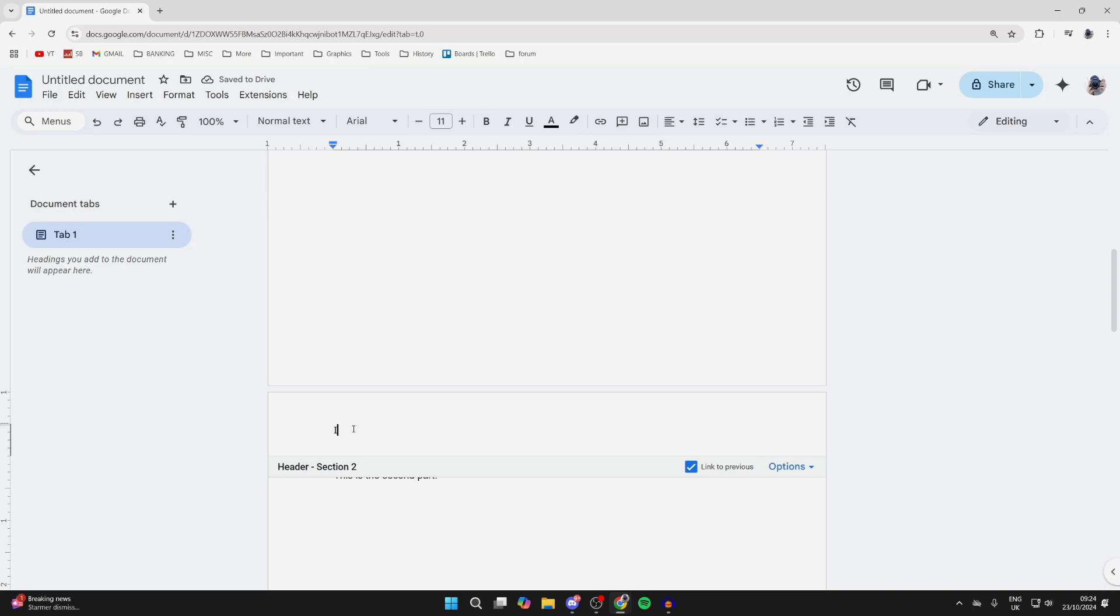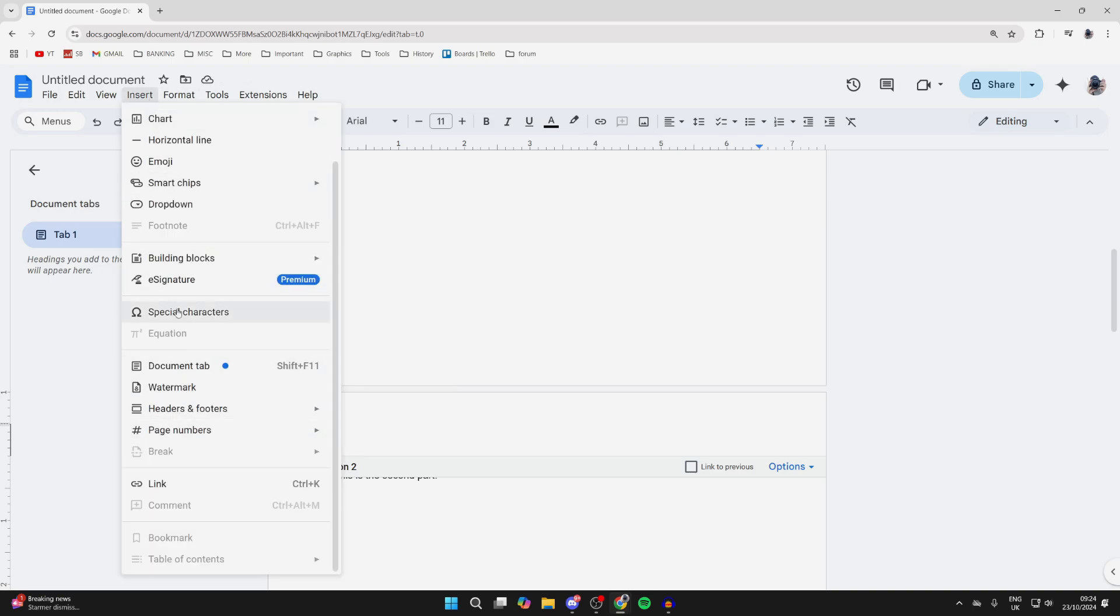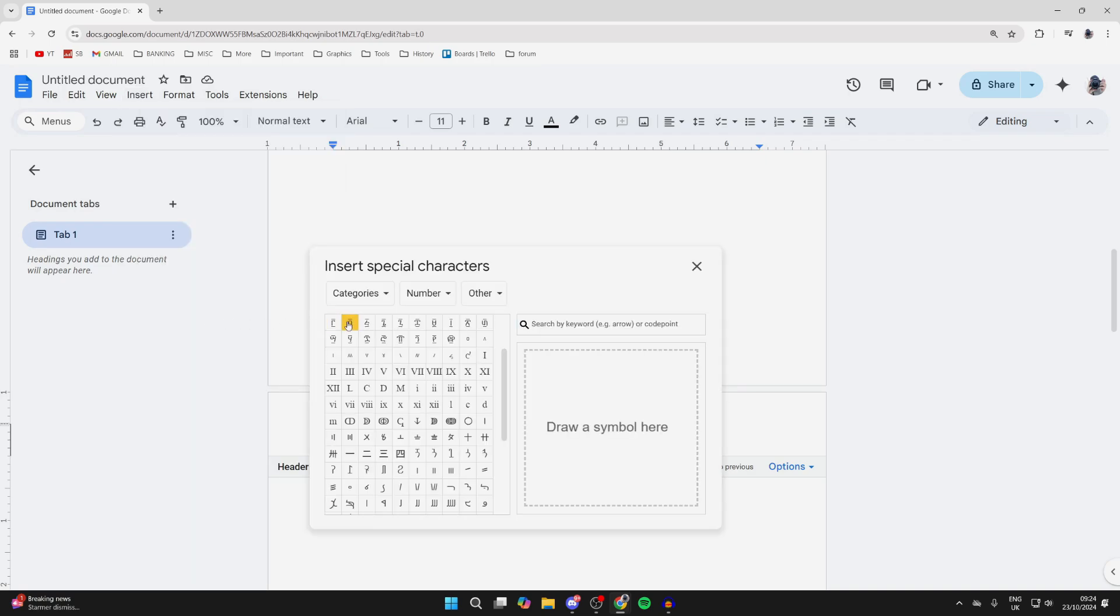Unselect Link to Previous, and then add in the next Roman numeral. Click on Insert, go down and hover over Special Characters, and click on it. Then add in the next one—for me, that's two—and we've now added it.